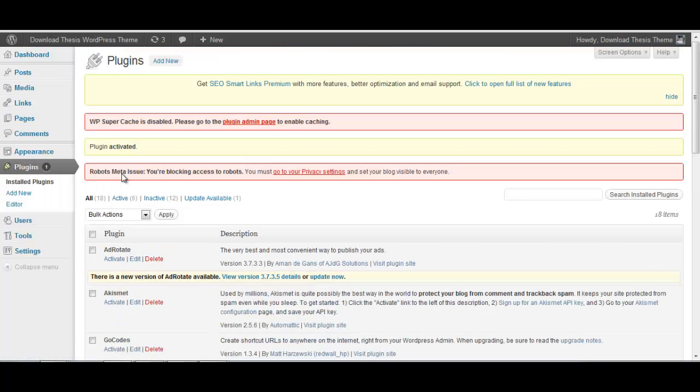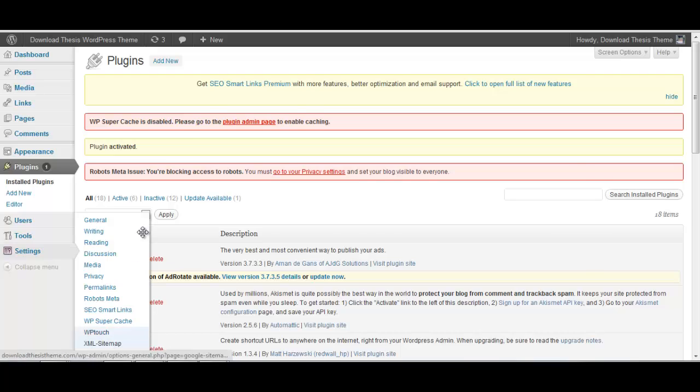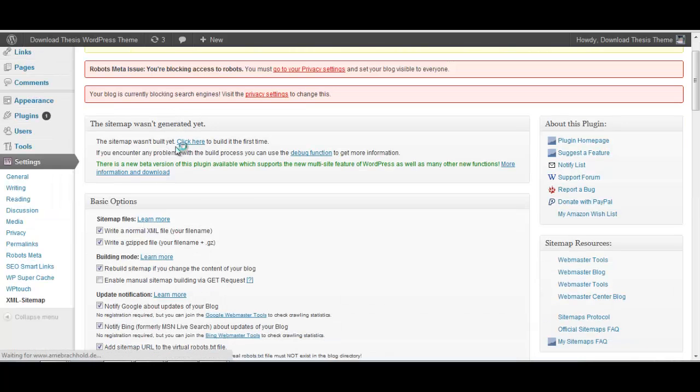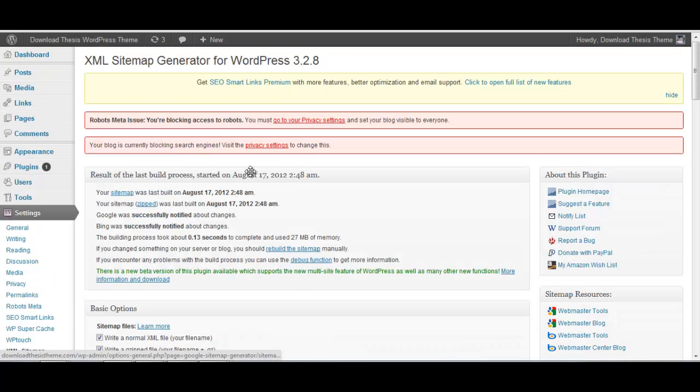So once you have activated the plugin, you can go to Settings, XML Sitemap. Since you are doing the installation for the first time, you have to manually rebuild the sitemap. Click here and it will start building the sitemap for you.